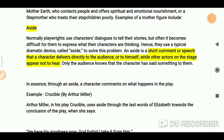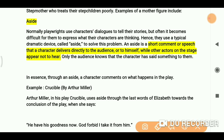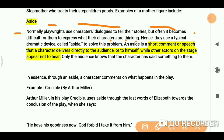Now the next literary device: aside. Normally playwrights use characters' dialogue to tell their stories. Playwrights convey something to someone, but it often becomes difficult to express what their characters are thinking. So a dramatic device called the aside is used.